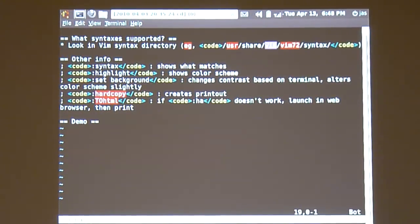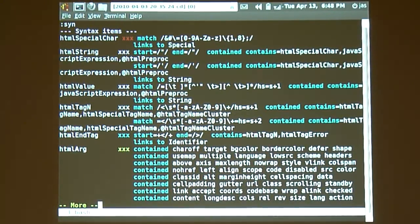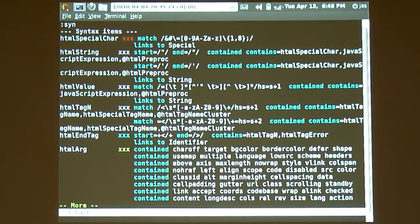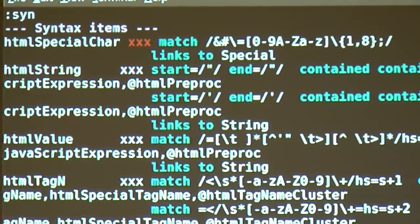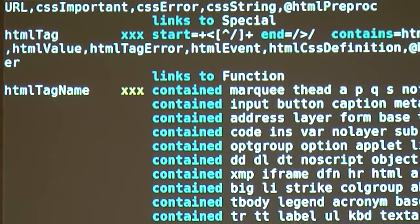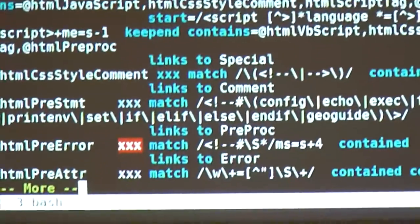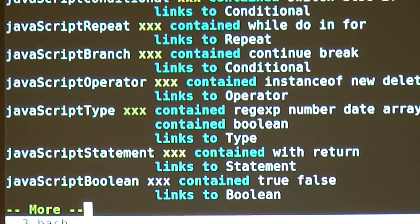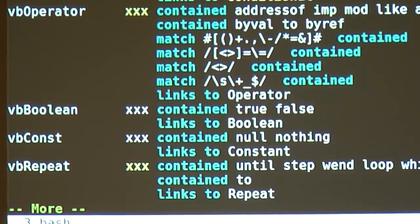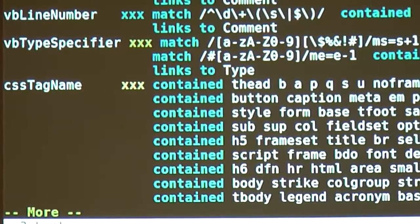Here's some other information. If you type `:syntax` at the colon command, this will show you what the syntax definitions are for this syntax file. So you see an HTML special character is going to be in red with a black background — this is a regular expression match. Wikipedia understands HTML, so it includes HTML first, then does its own things. So here's regular HTML tags: DD, DL, applet, and so on. It also understands JavaScript and CSS.